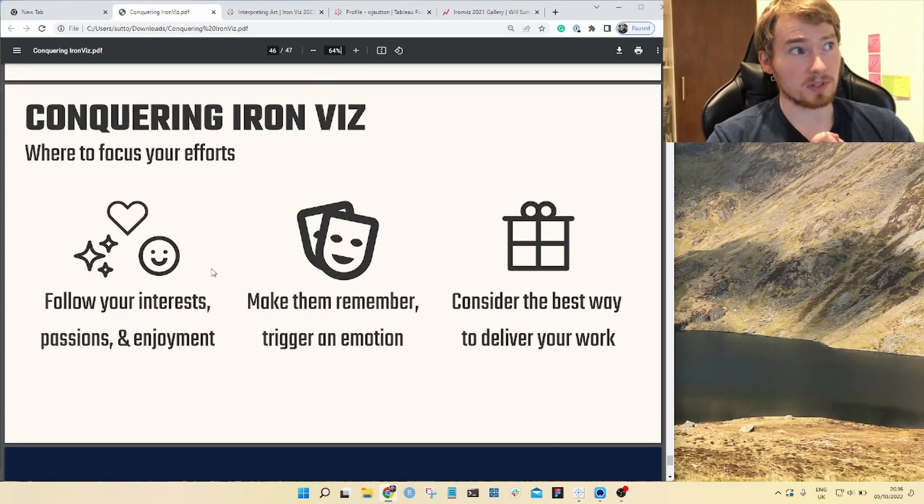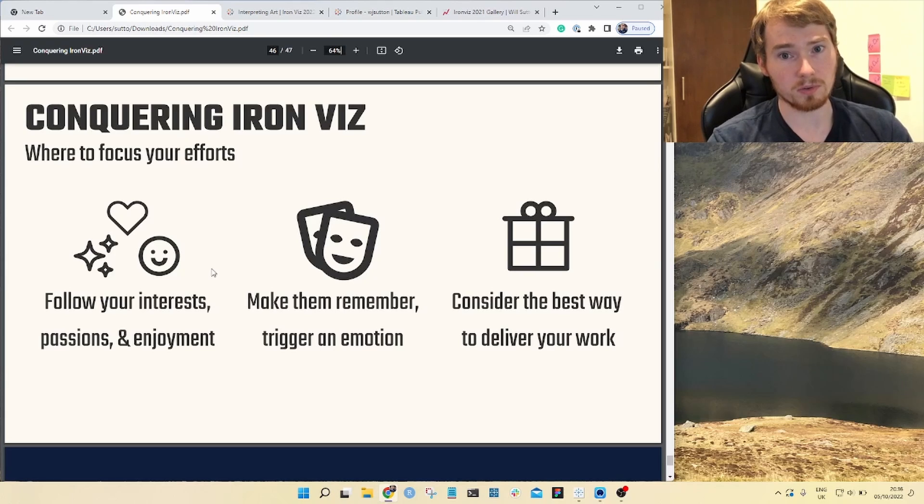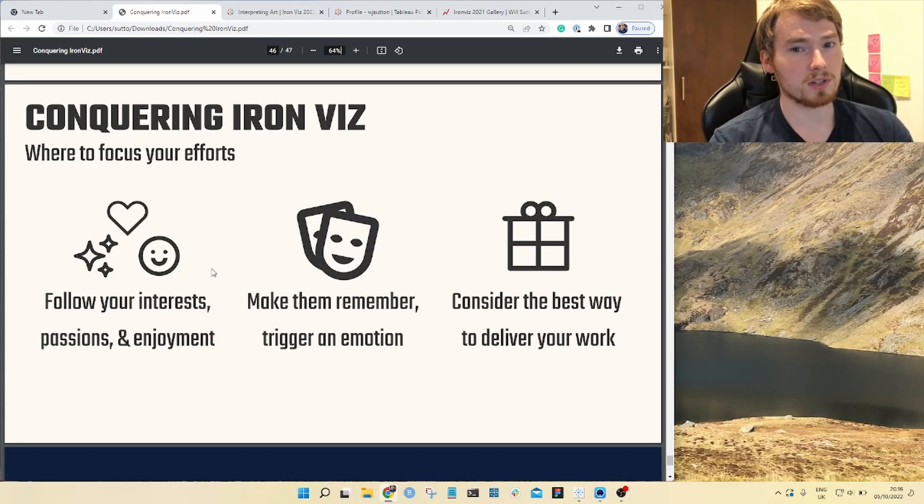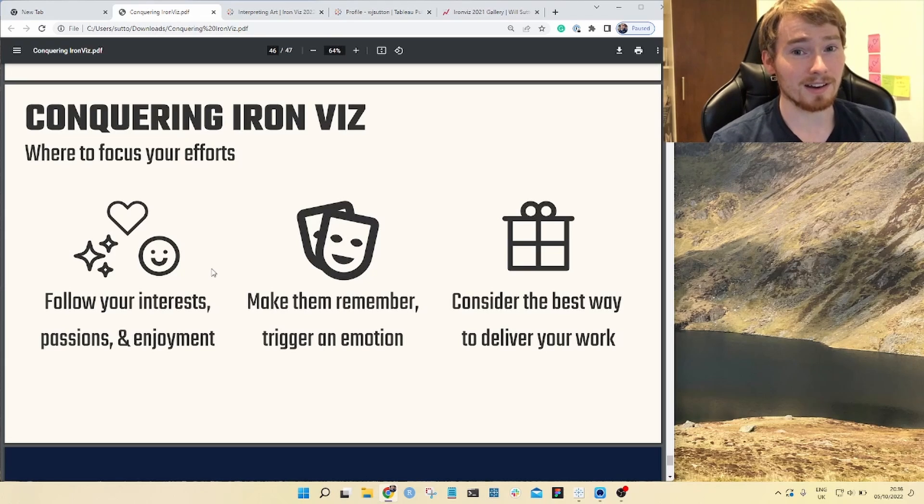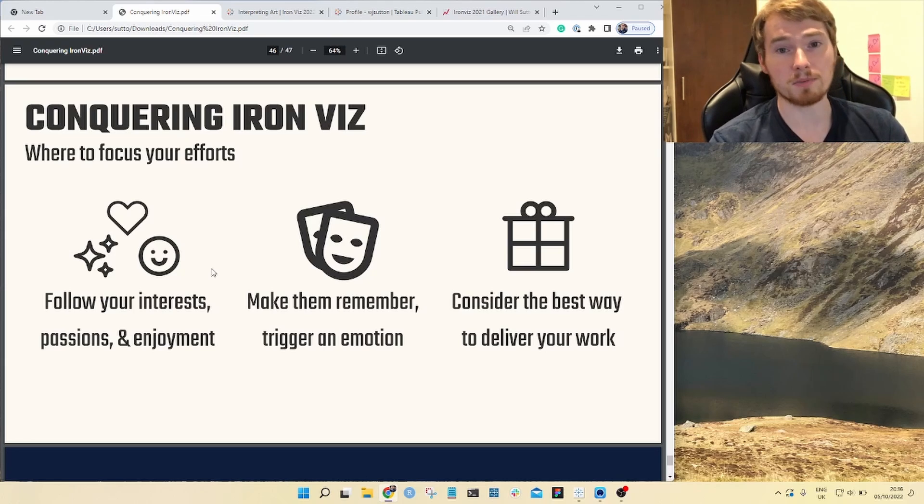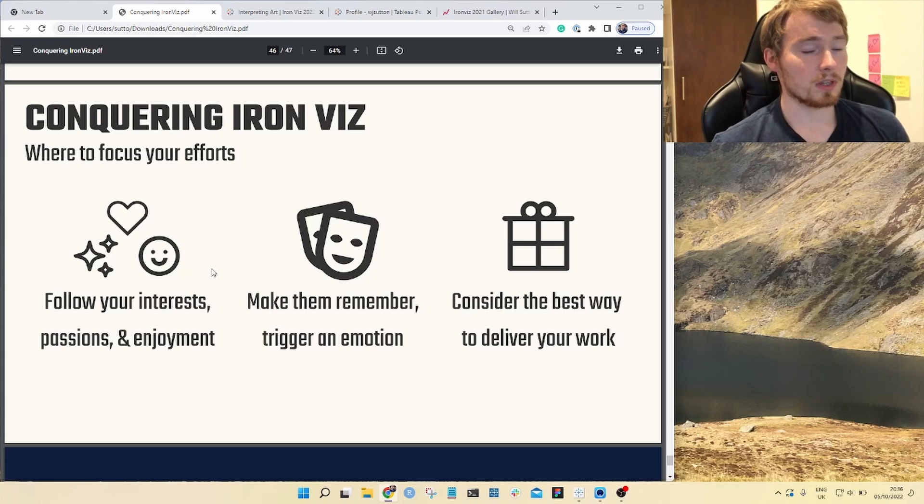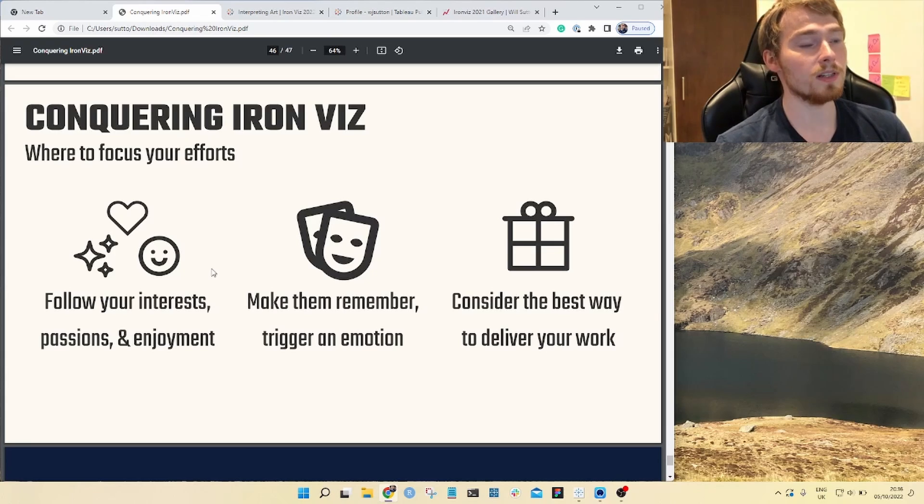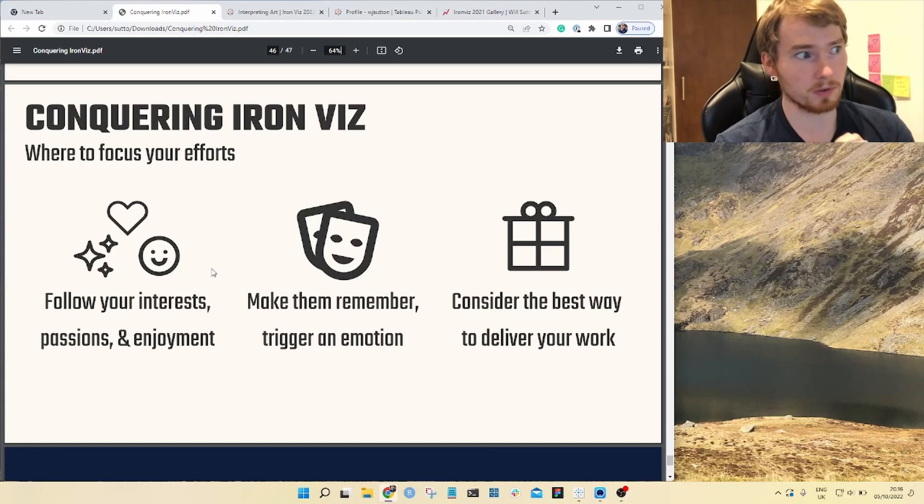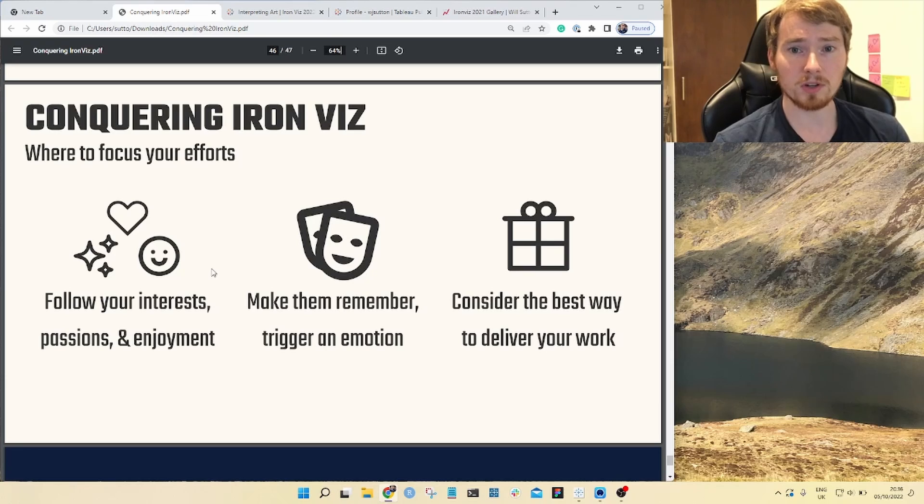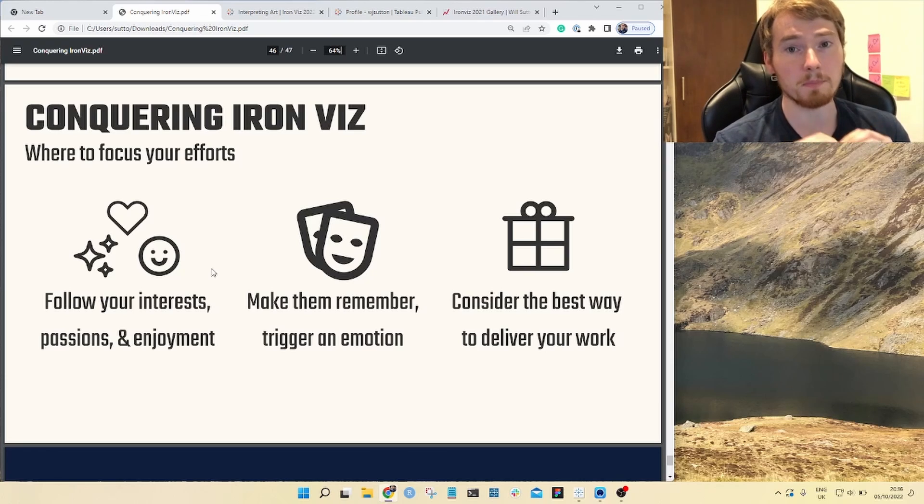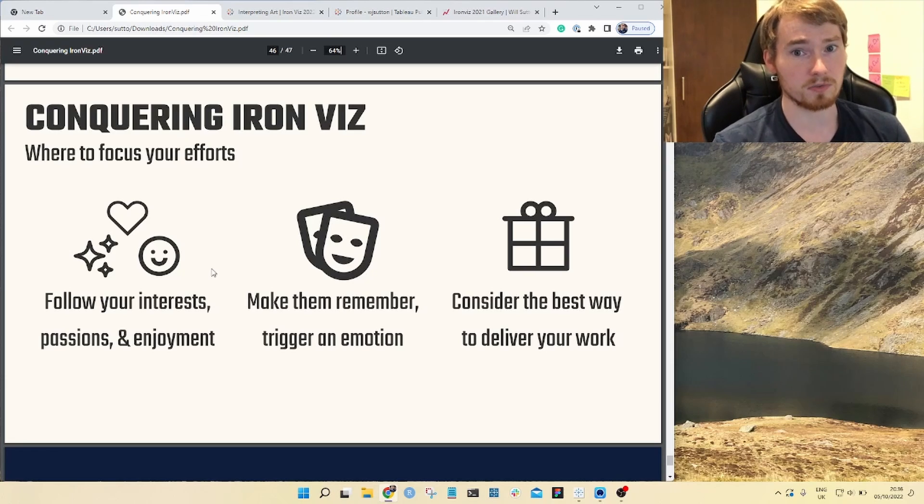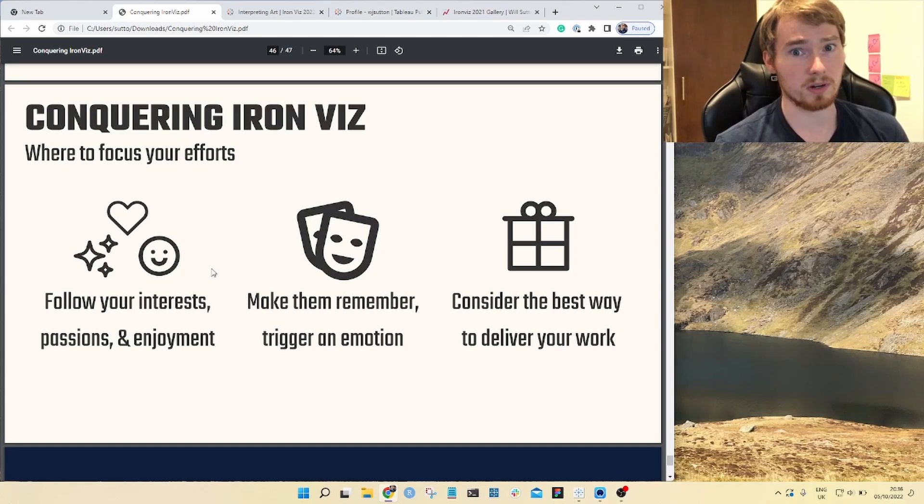I mean, really, this wraps up the series in terms of conquering Iron Viz. I really wish you all the best in your feeder competition. If you go on to the final, I will be up there rooting for you. I have been there. It is not easy. So I wish you all the best. These are my main pieces of advice. So if you're going to focus your efforts, please do go and follow your passions, your interests, what you enjoy. Really try and show that enthusiasm, everything you like and put it on the page for that judge to really soak up. It really does lead to your best work.